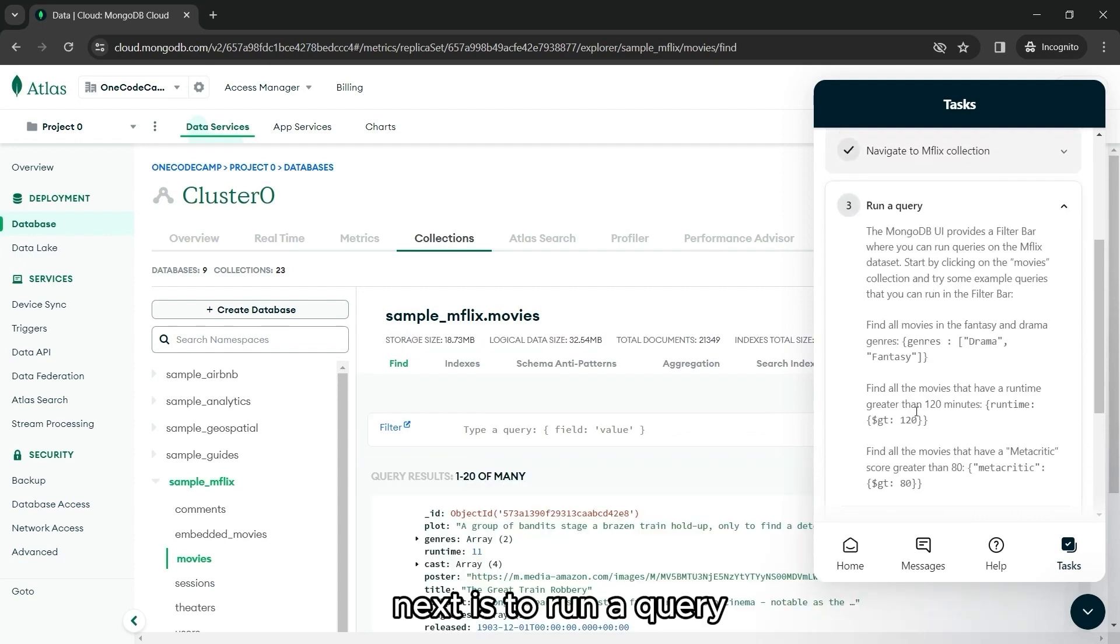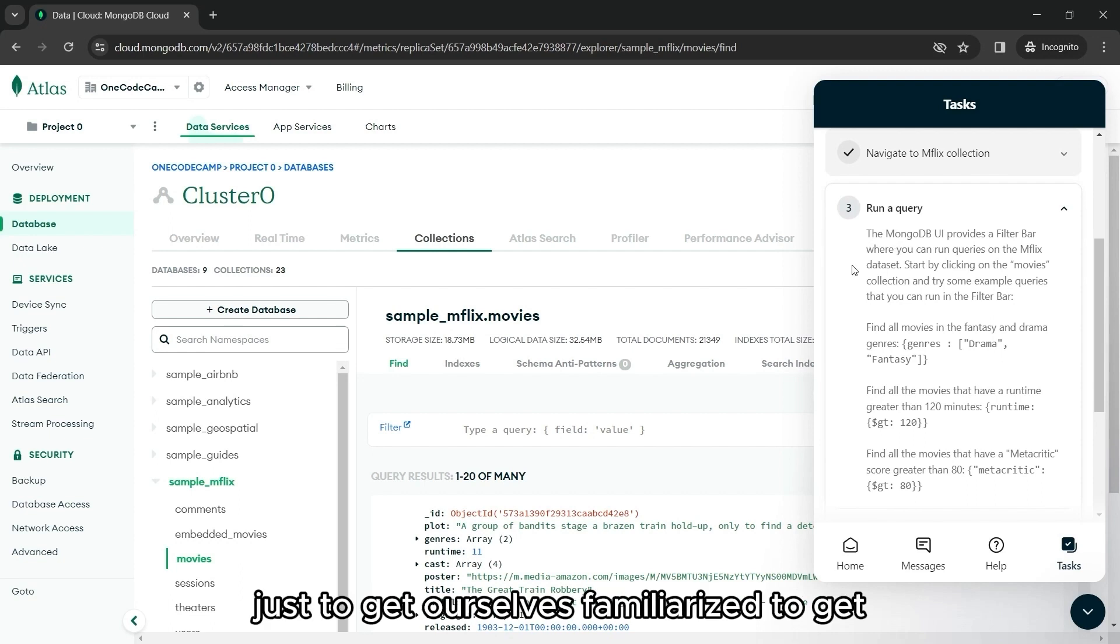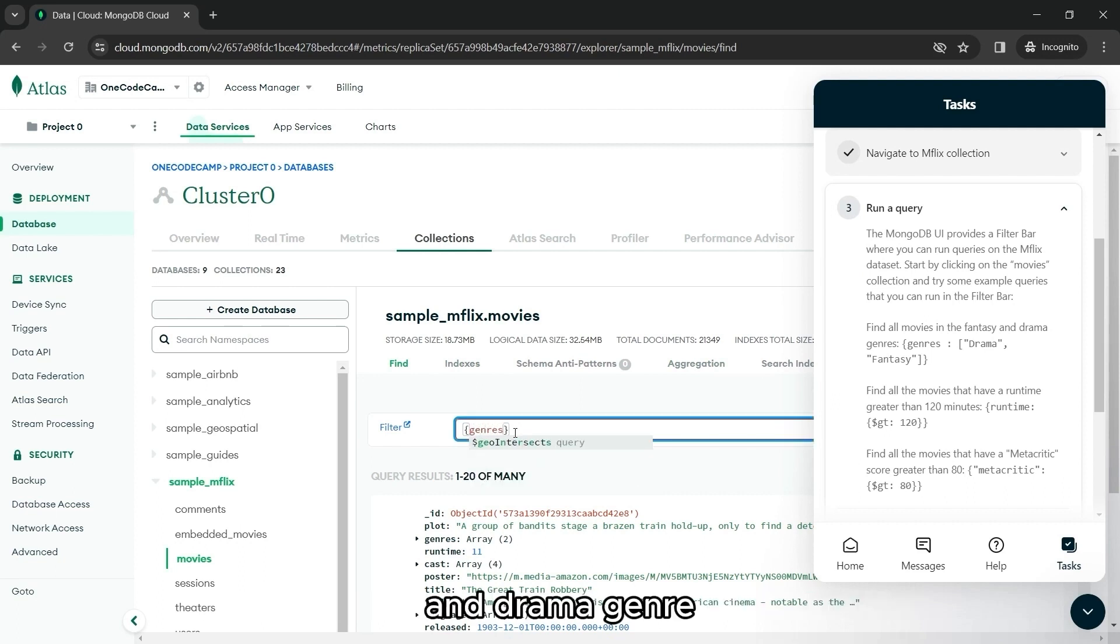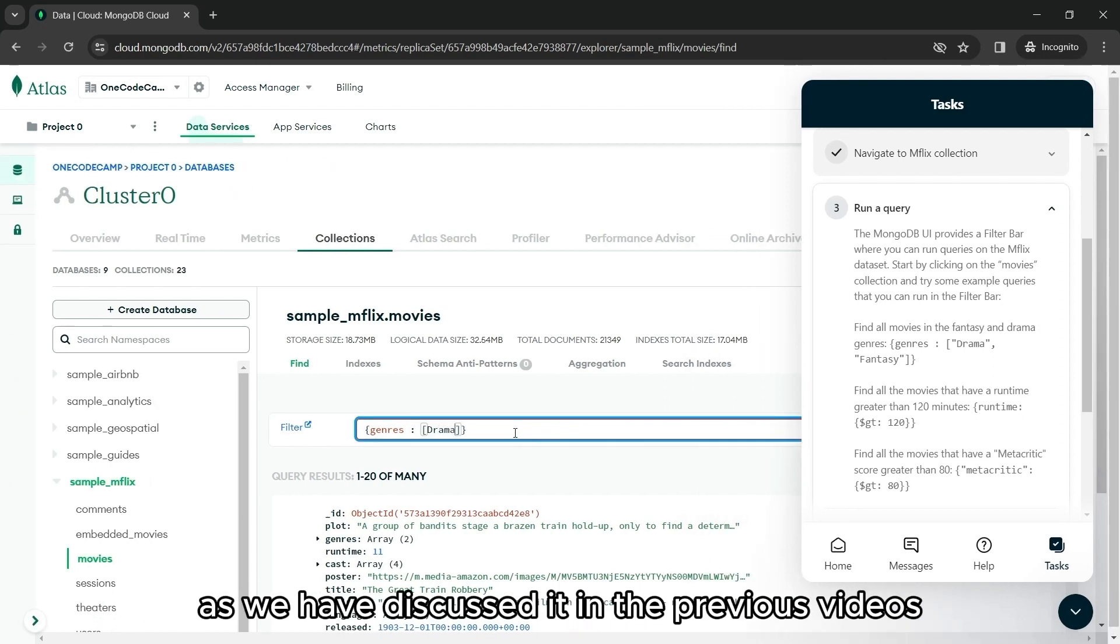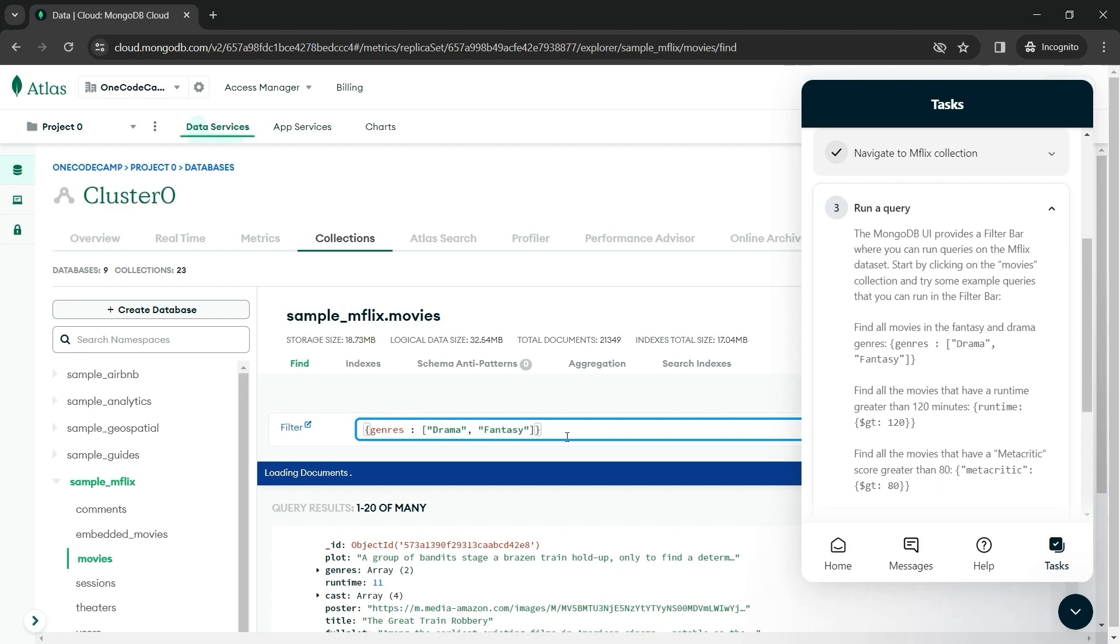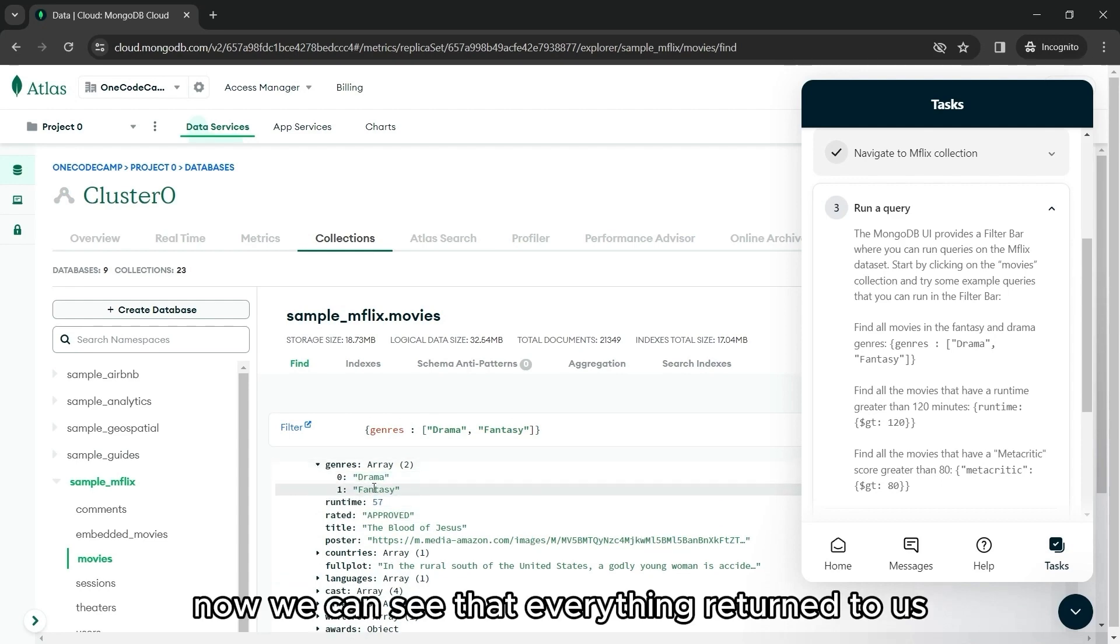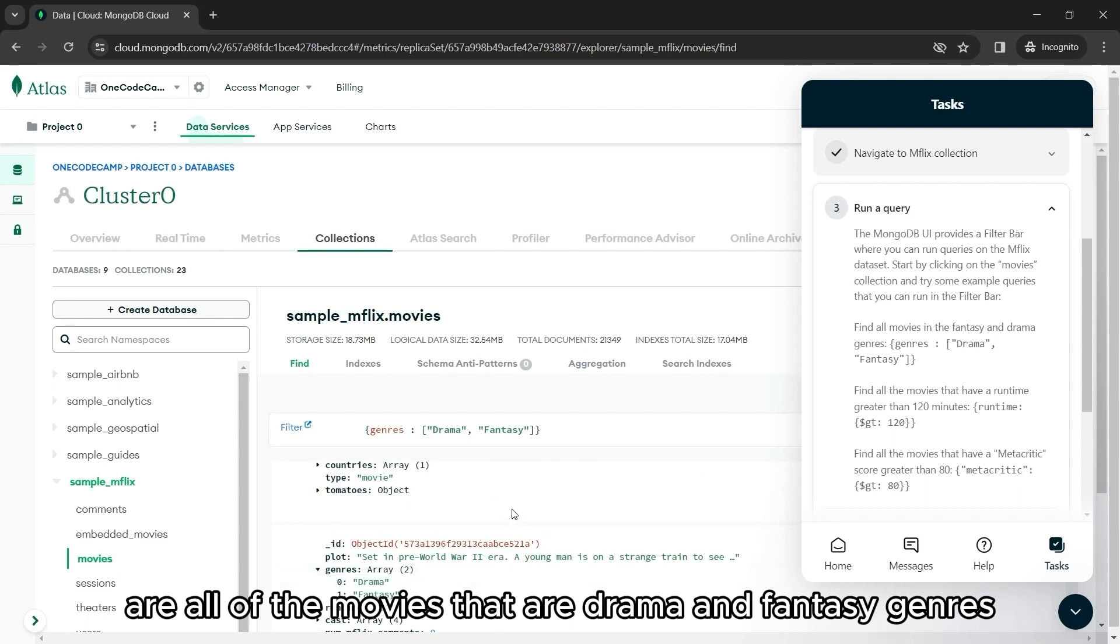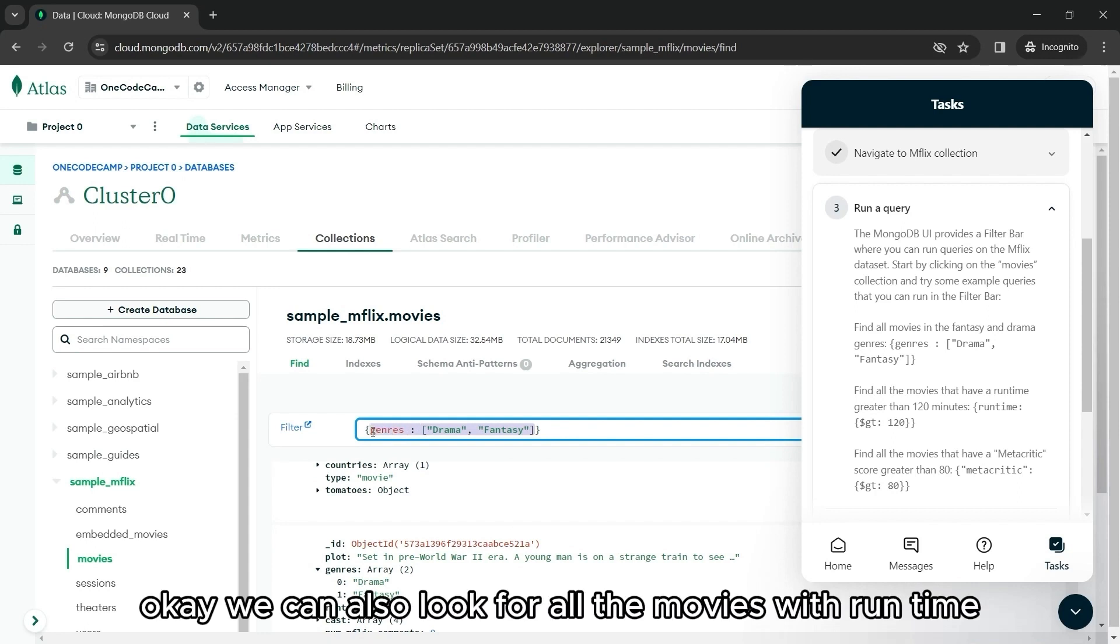Next is to run a query. Let's try doing all of these just to get ourselves familiarized again. So the first one is find all movies with fantasy and drama genre. And again, I hope you guys already know how to do this as we have discussed it in the previous videos. But there's also a guide how to do that right in here. Now we can see that everything returned to us are all of the movies that are drama and fantasy genres.